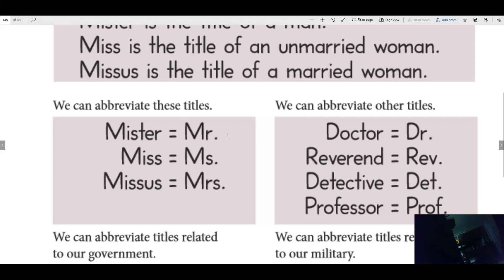So this would be like Mr. Turner. This would be like Ms. Turner — someone who is not married, a young lady. And this would be like Mrs. Turner — this title would go before my name because I'm married.